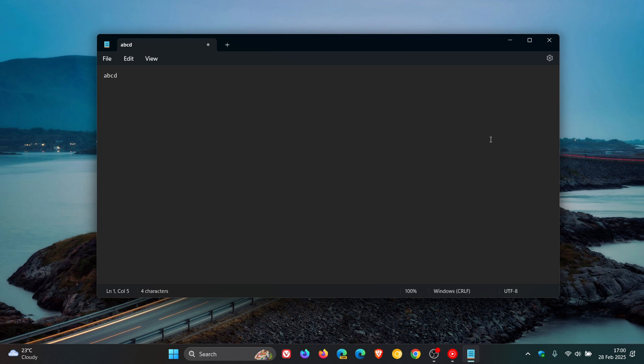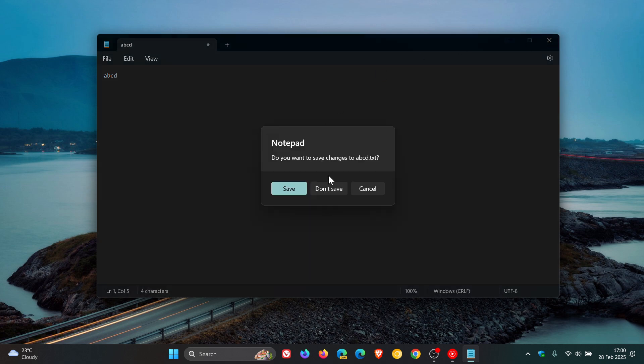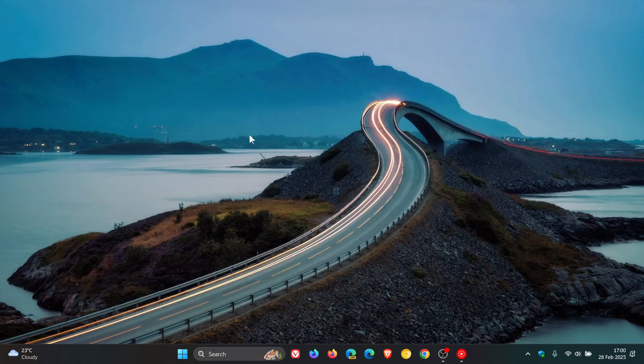So a couple of things: with Paint, unfortunately there is an ad. But the good news is, unlike Paint, in Notepad you can turn it off if you're not subscribed to Microsoft 365. Thanks for watching, and I'll see you in the next one.